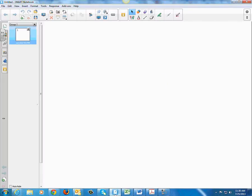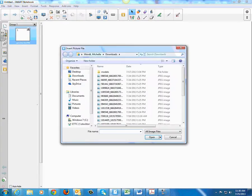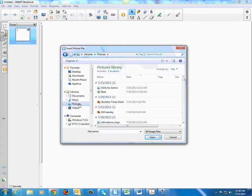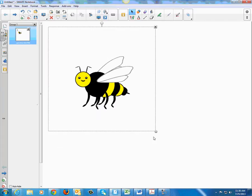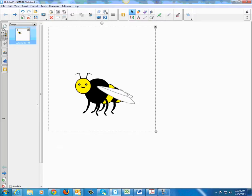Then I will go back into Smart Notebook and go up to the Insert tab, click Insert Picture, get my Pictures folder — there's my B — and then I can put it in there.